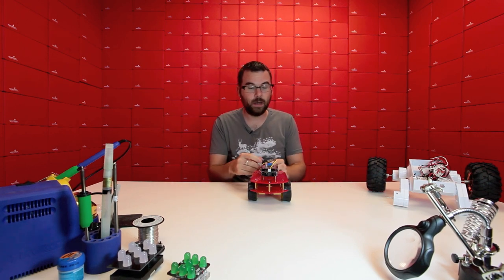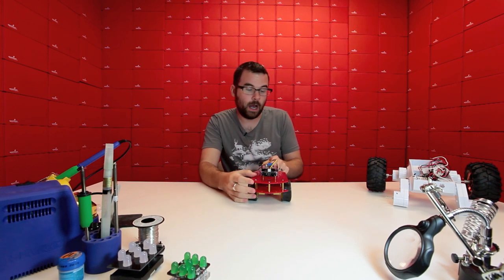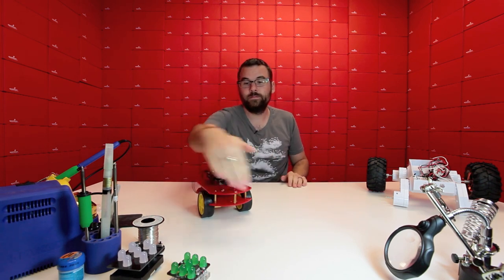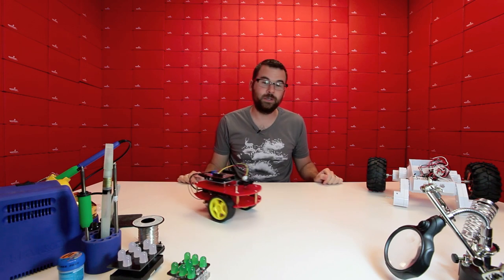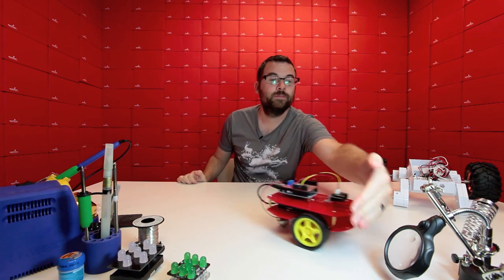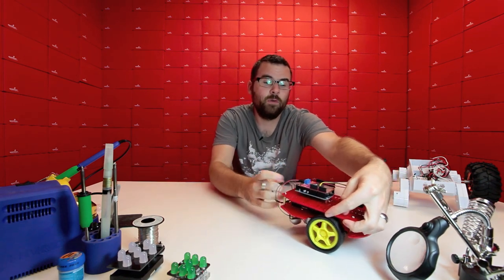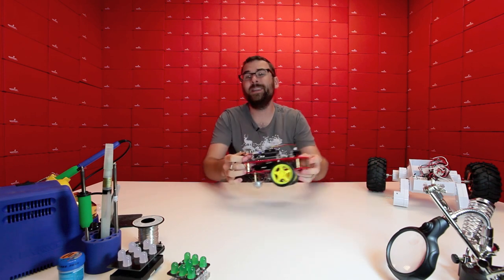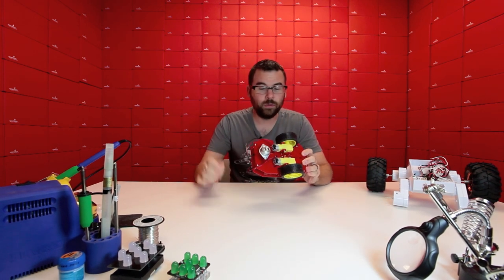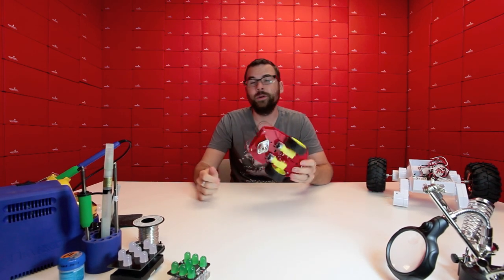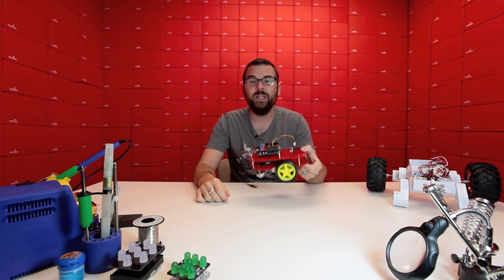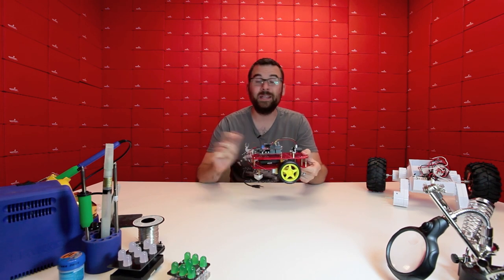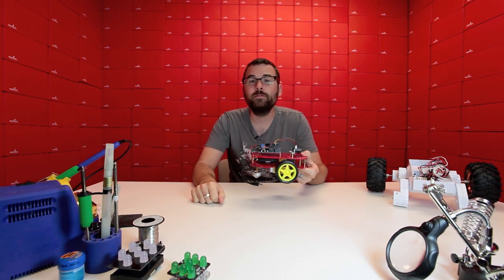And we've got this thing set up as just basic object avoidance. So if we plug this in, that's all it does. It just tries to go where there isn't something. It's a neat little platform. It's really inexpensive. And combine this with an Arduino or another microcontroller, and you have a really simple platform to start a basic robot with.